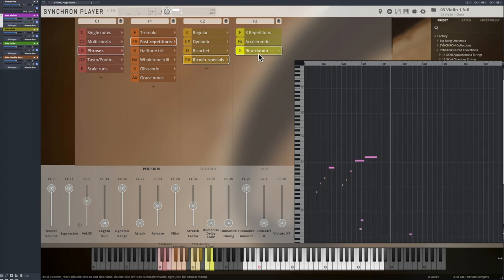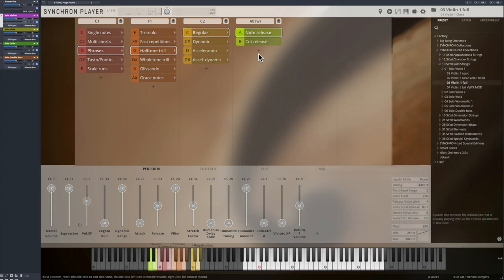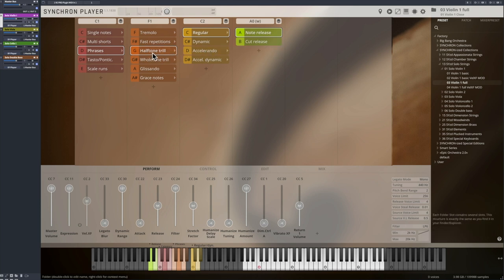The pre-recorded half and whole tone trills come as regular and dynamic variations, and even with accelerando trills, where the trill frequency is increased.